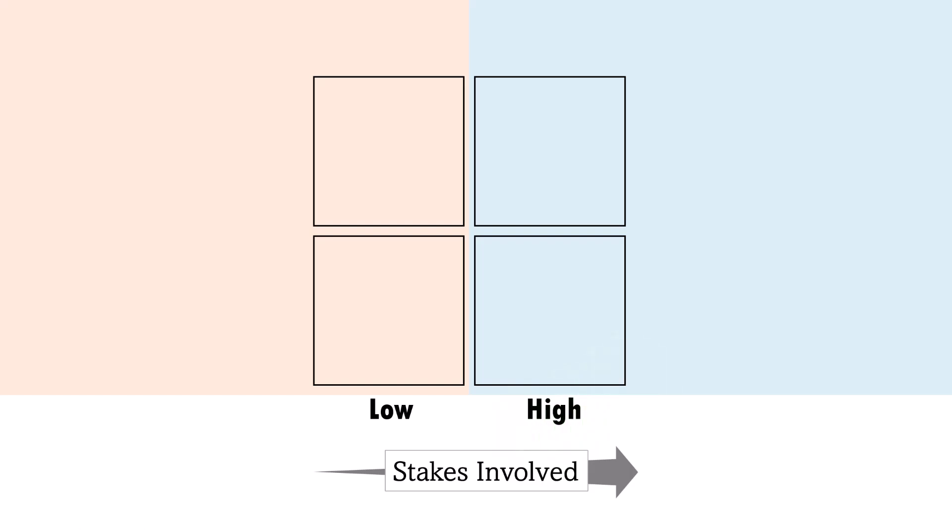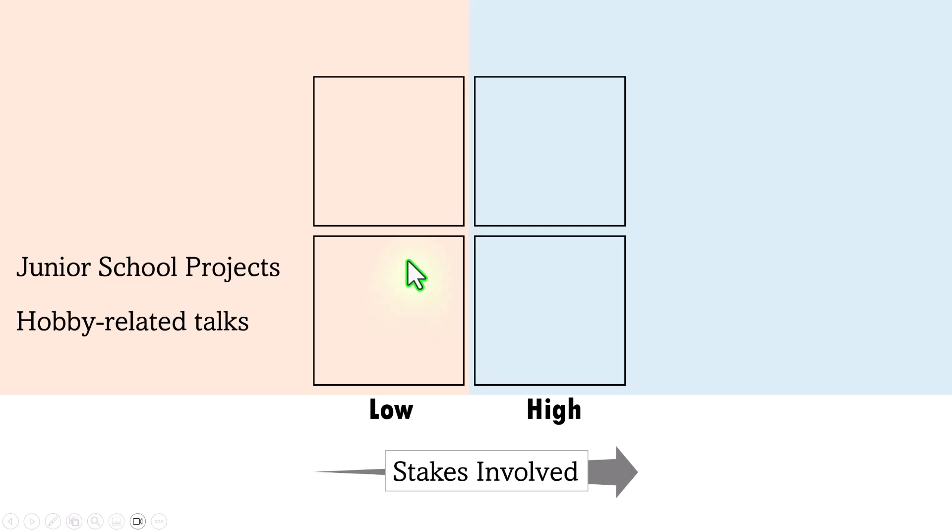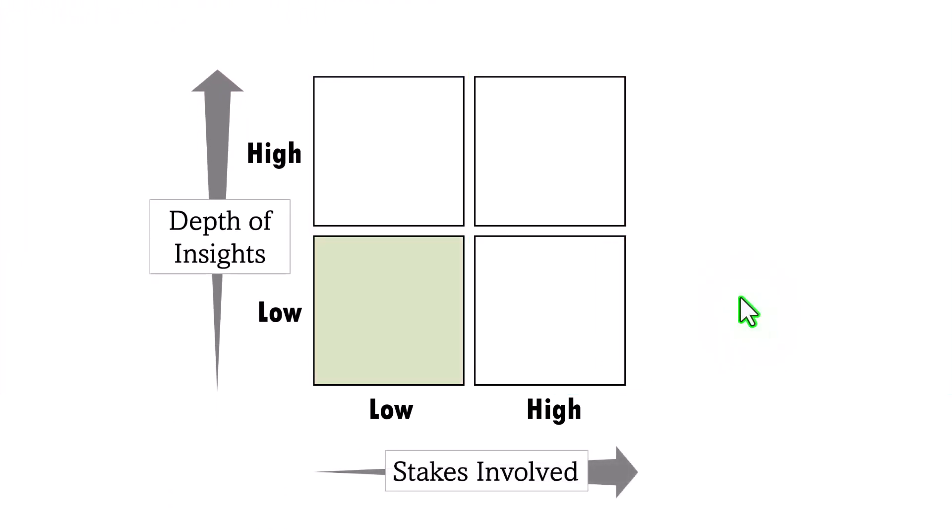Low stakes presentations include things like junior school projects or hobby related talks. The audience here is usually looking for a basic understanding of the topic. They don't expect deep insights or detailed analysis. If we plot the presentations by the depth of insights they require, successful low stakes presentations that match the expectations of the audience sit here.